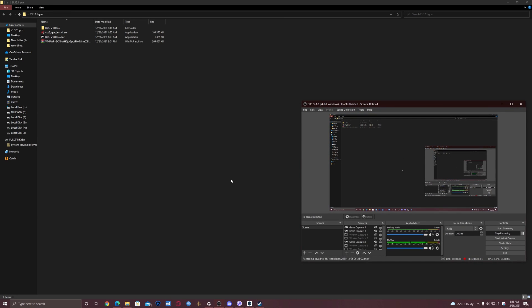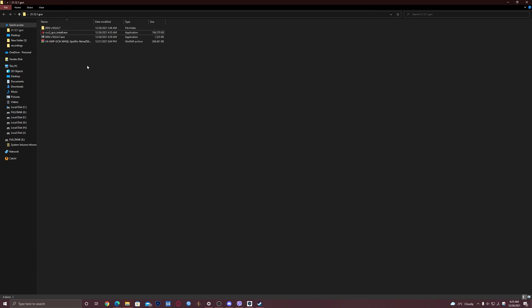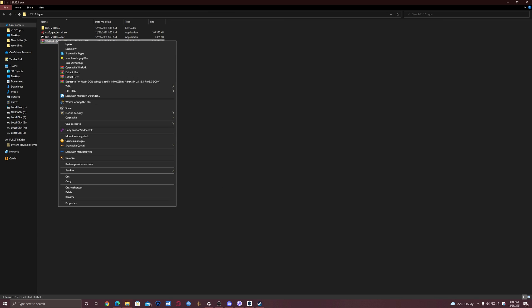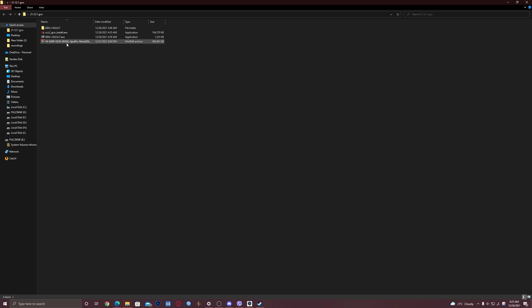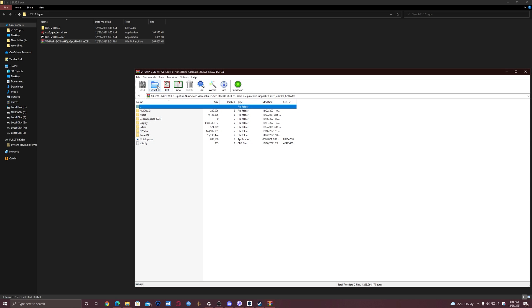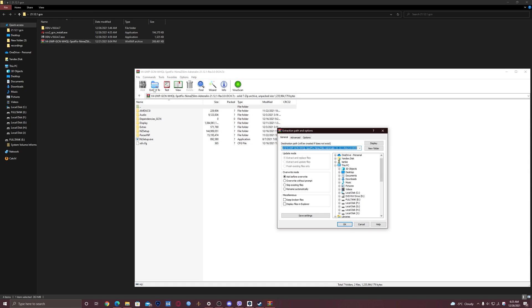All right, I'm back, so let's proceed. If you have 7-Zip, then right-click the driver and unzip it into a separate folder like this. If you have WinRAR, then double-click it, select extract to, and click OK.